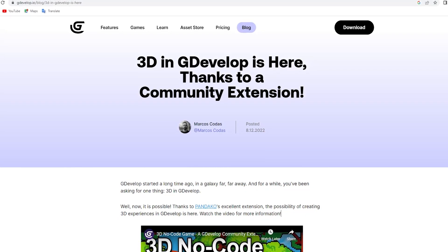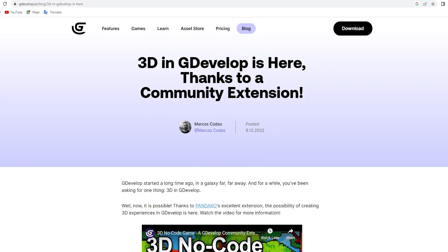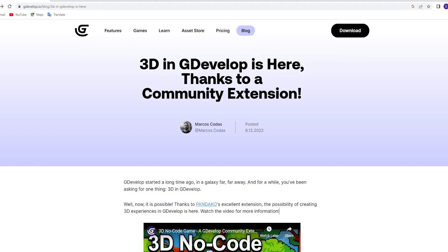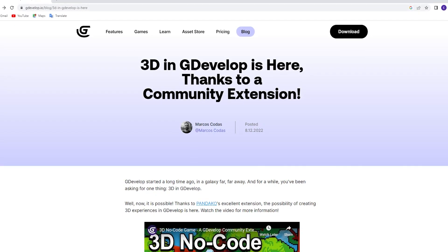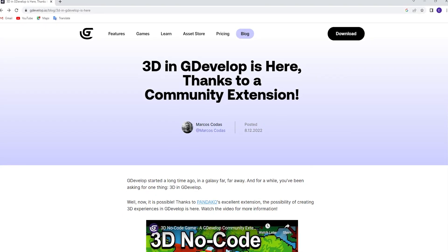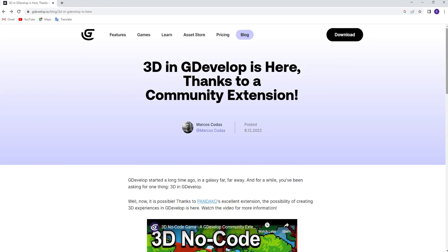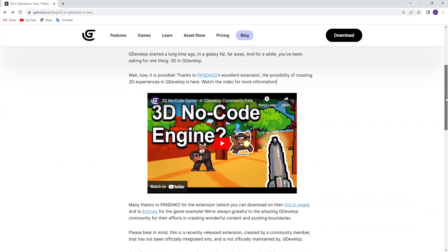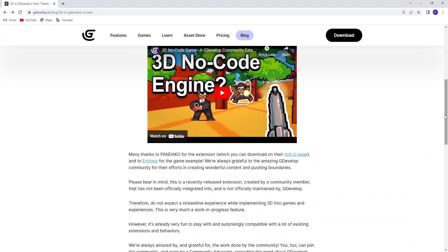First of all, to be able to download this, you need to go to GDevelop's website and I will put the link in the descriptions. On this page, scroll down and you will find the link to Pandoka's ICHIO page.